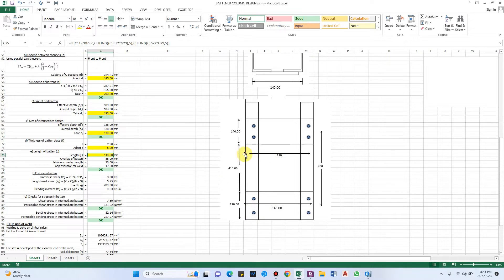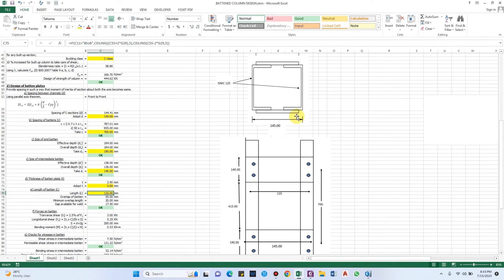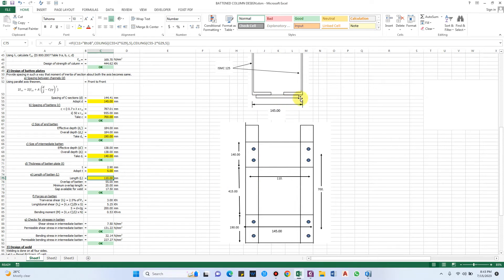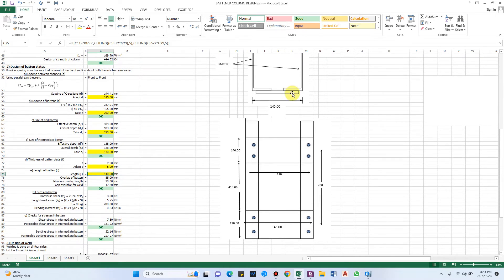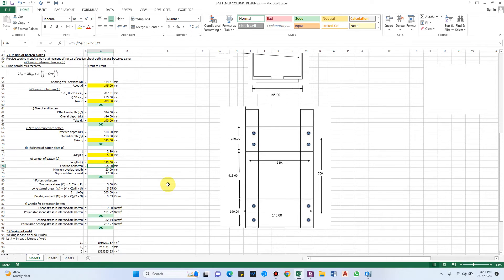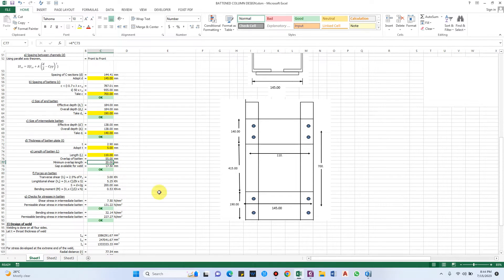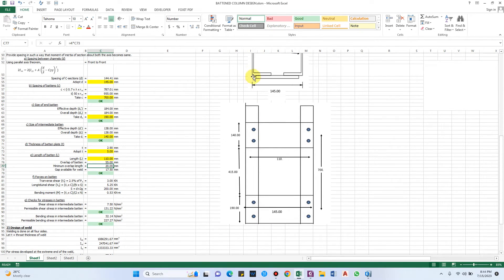The length of the batten is based on the 145 mm spacing of the channel sections, with additional length provided for welding clearance. For a welded connection the length works out to 110 mm with an overlap of 55 mm — the minimum overlap is 20 mm or four times the thickness, whichever is greater. A gap of 17.5 mm is available for welding, which is acceptable.